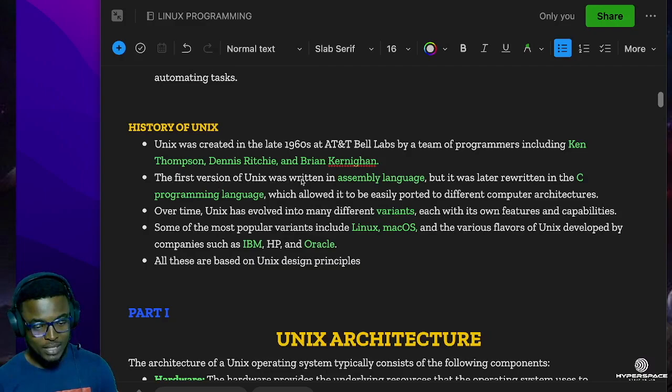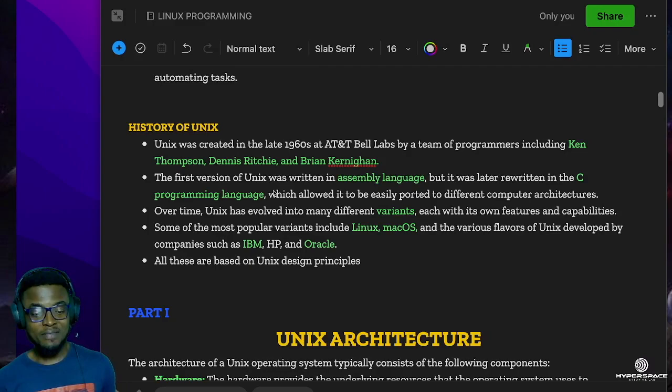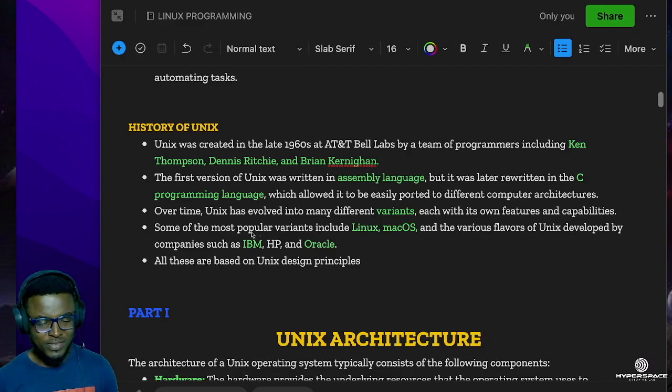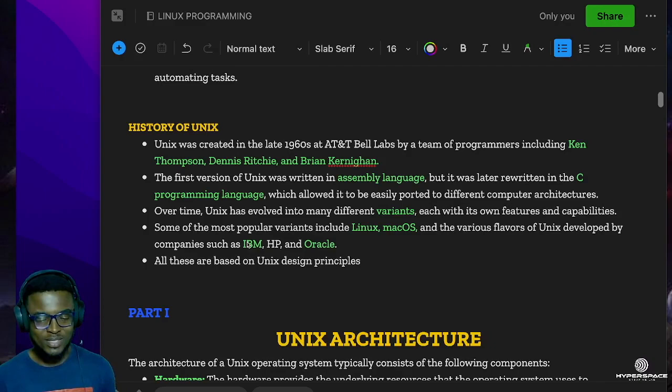The first version of Unix was written in assembly language, but it was later rewritten in the C programming language. If this does not make sense to you yet, do not worry - in our future videos when we talk about high-level and low-level programming languages, this will all make sense. Over time, Unix has evolved into many different variants, each with its own features and capabilities. Some of the most popular variants include Linux, macOS, and the various flavors of Unix developed by companies such as IBM, HP, and Oracle.